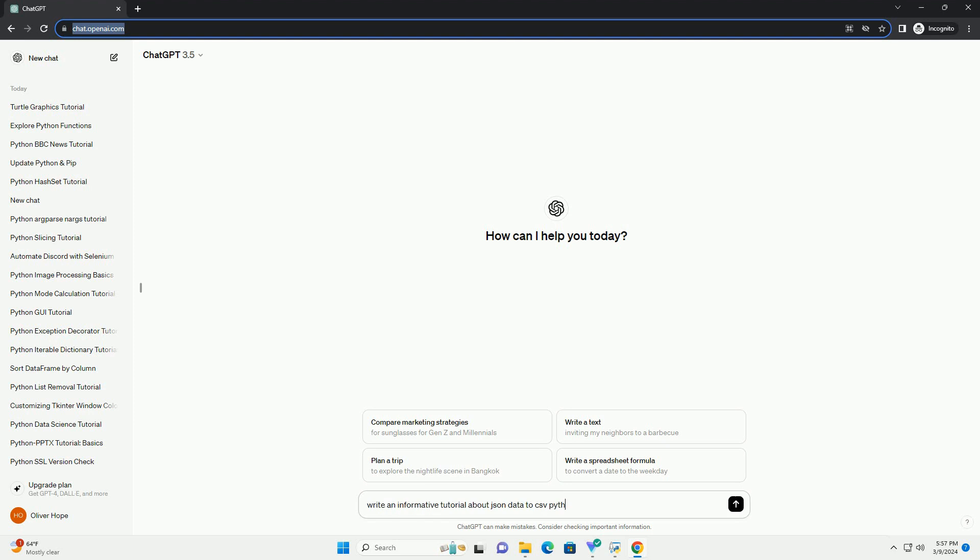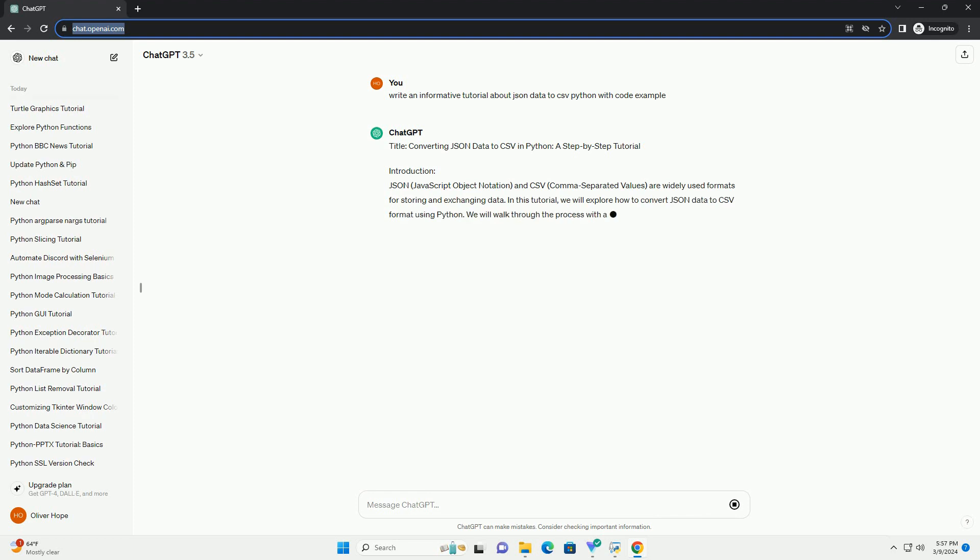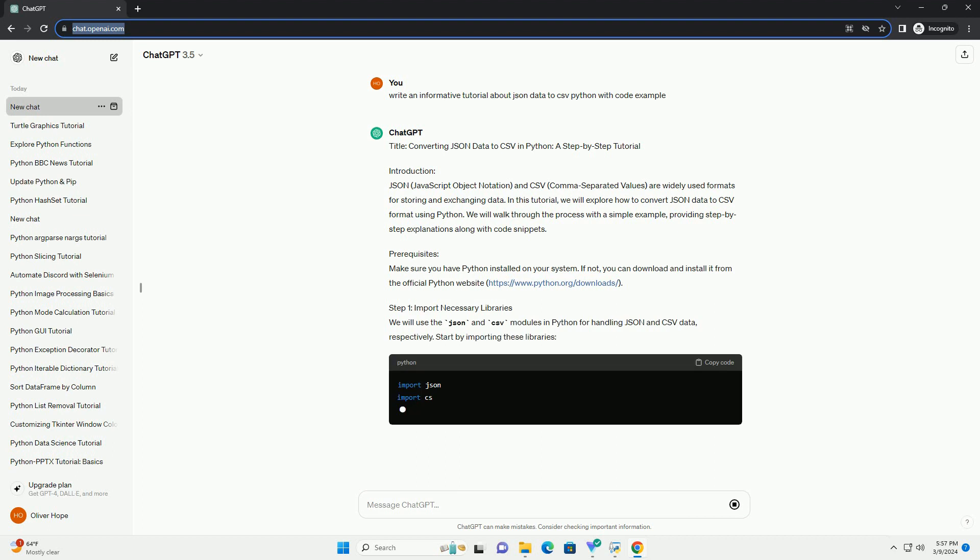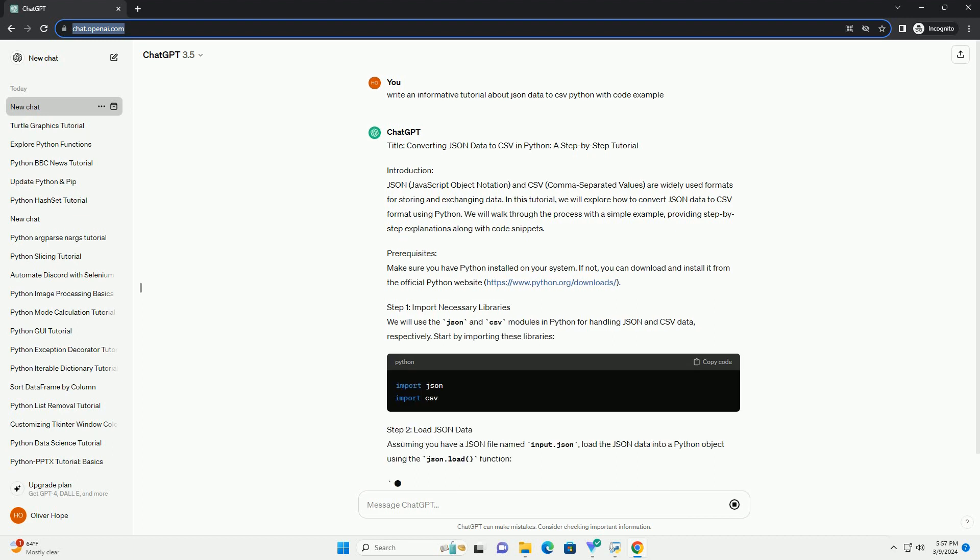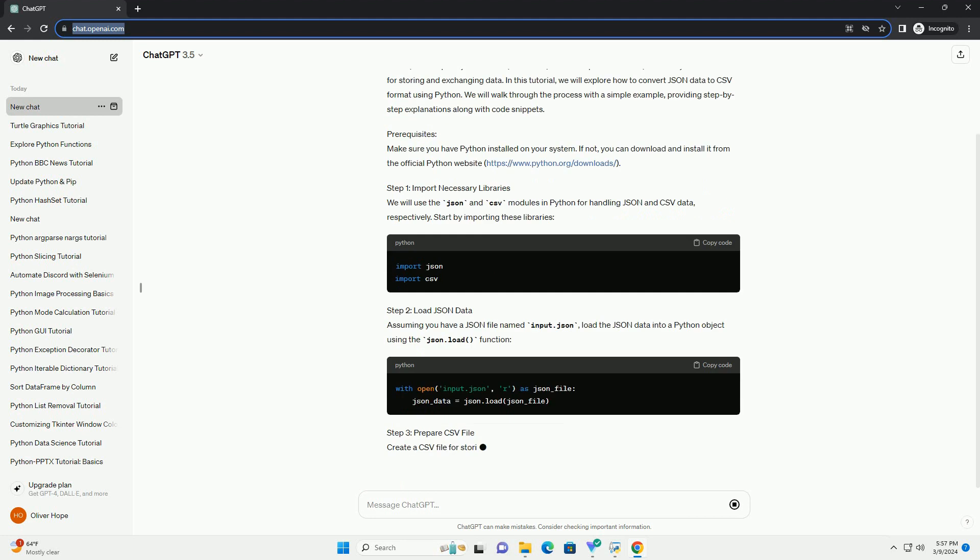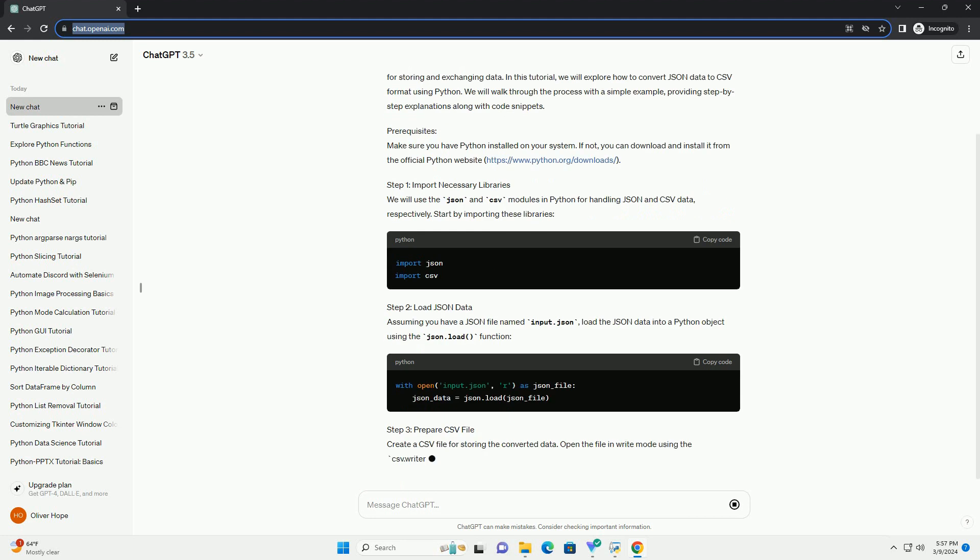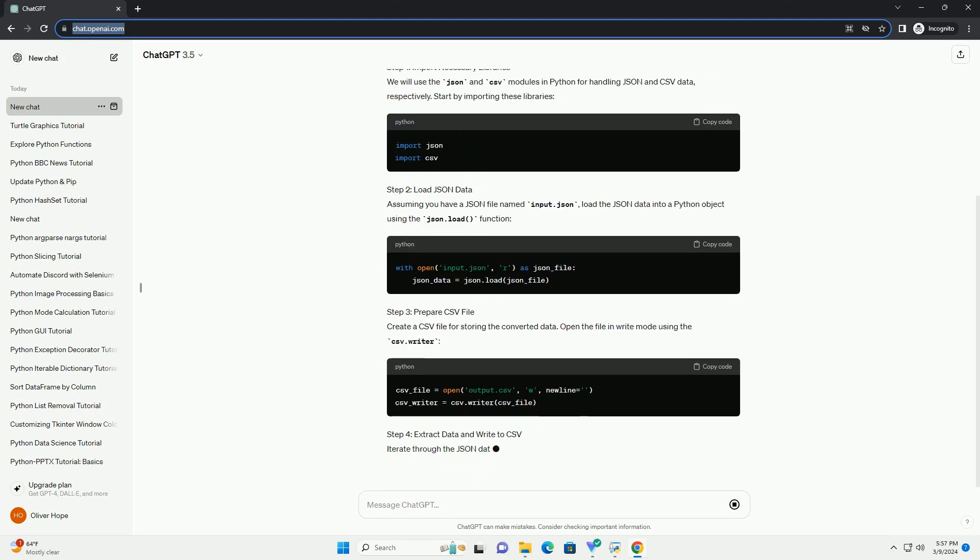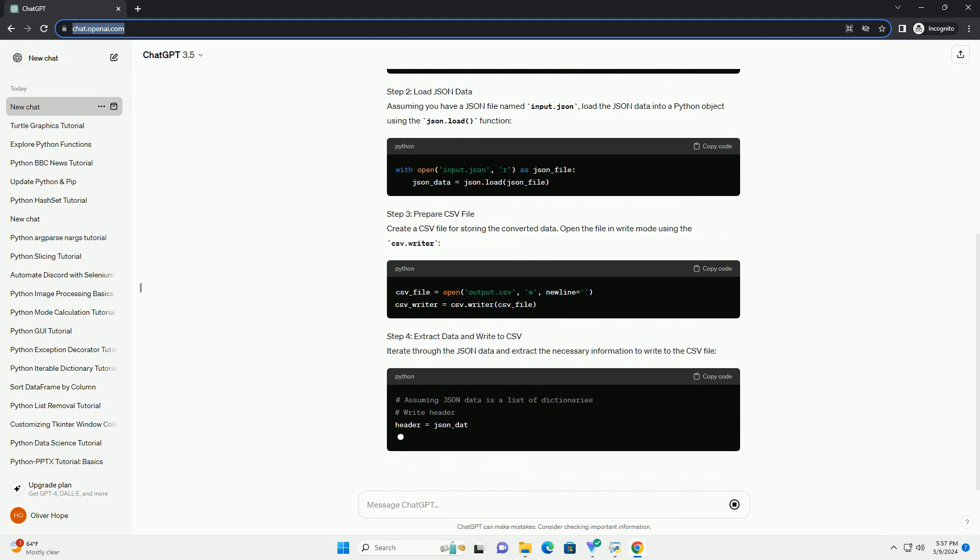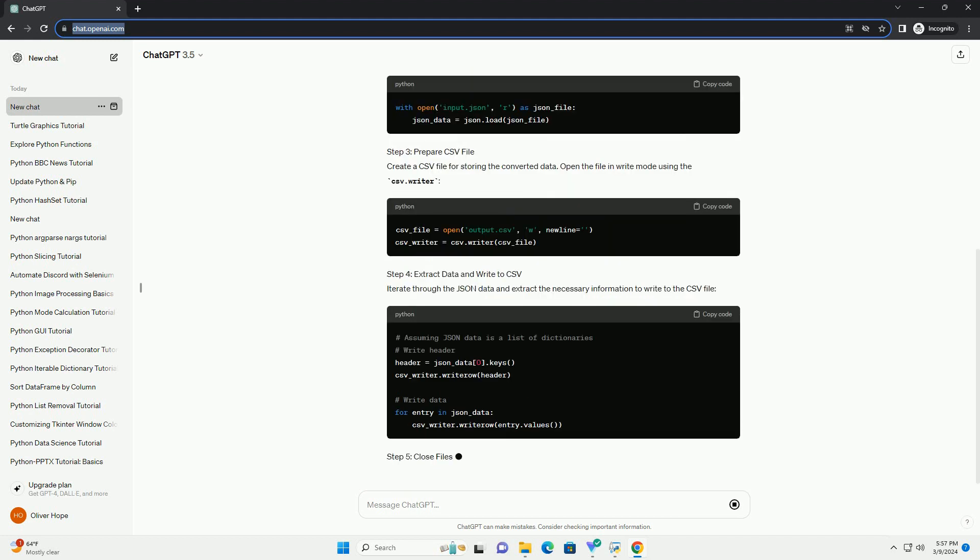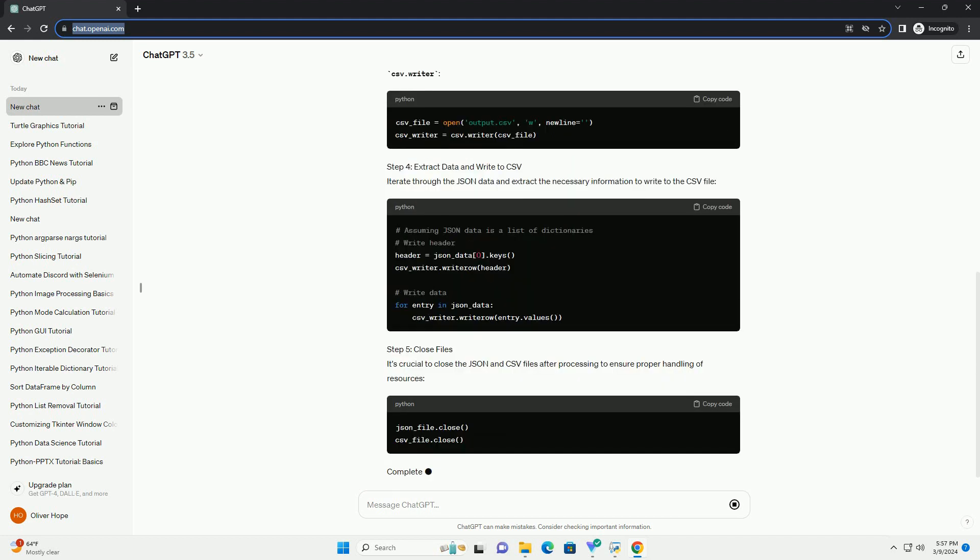Introduction: JSON (JavaScript object notation) and CSV (comma-separated values) are widely used formats for storing and exchanging data. In this tutorial, we will explore how to convert JSON data to CSV format using Python. We will walk through the process with a simple example, providing step-by-step explanations along with code snippets.